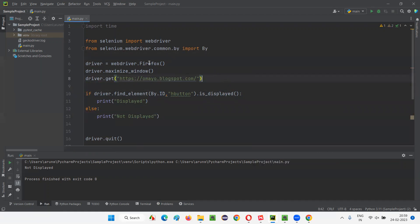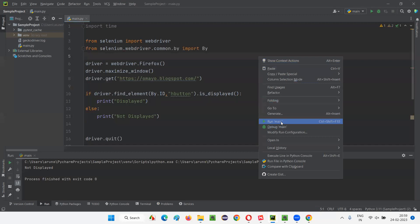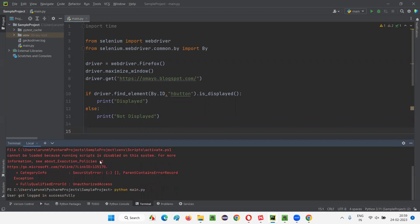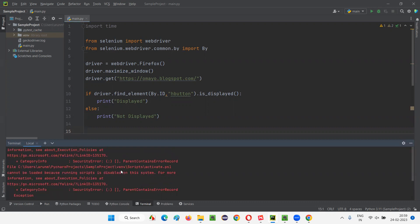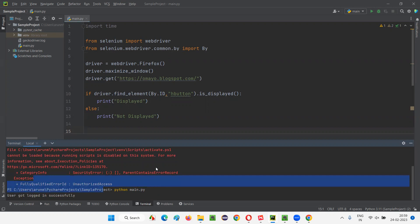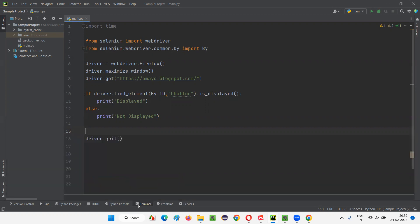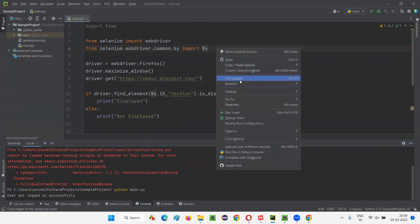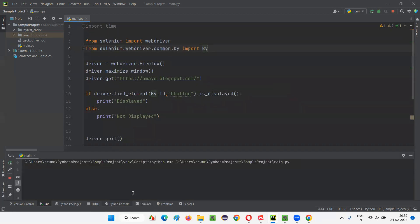Let's run this code. This is another way of running the code — apart from right-clicking and selecting run main here, you can also run a command from the terminal. Go to the terminal. For now I will run like this: right-click, run main. Using the terminal also we can run — we just have to type the command: python space, then the name of the file with the .py extension. I'll show you when it is possible, if not in this session then in the next session.